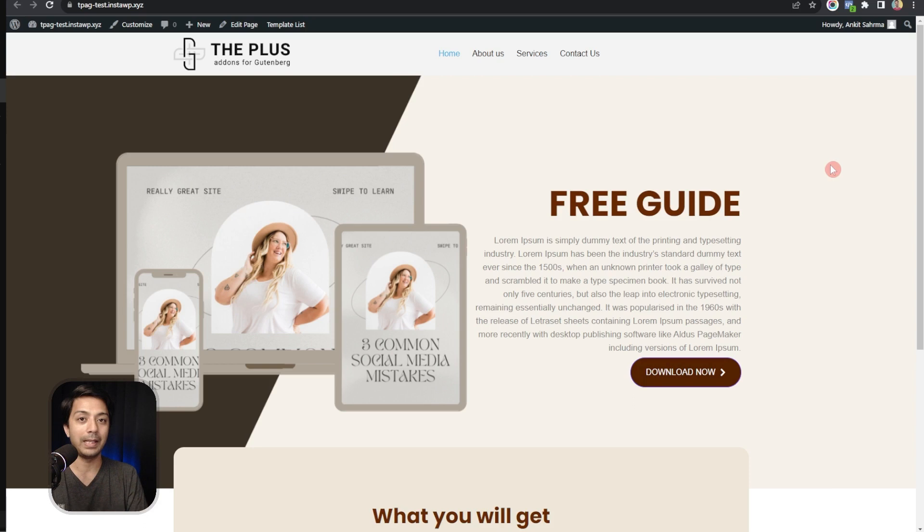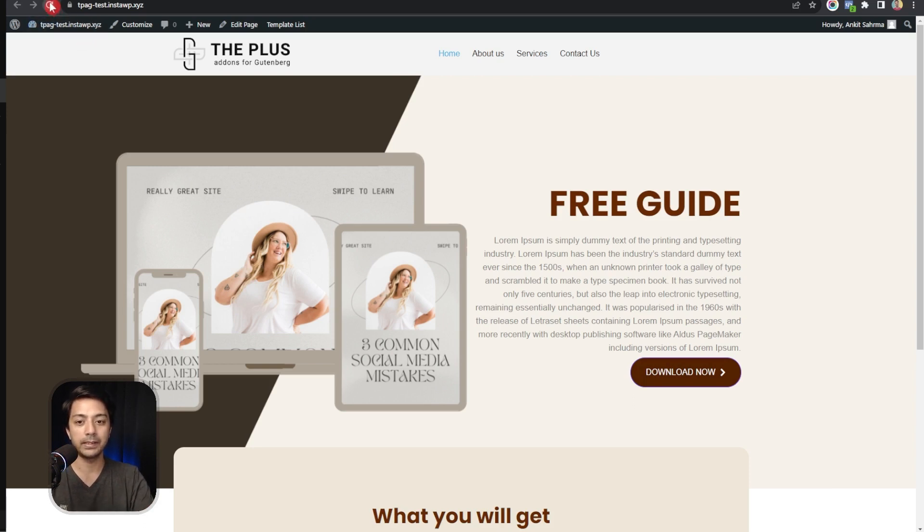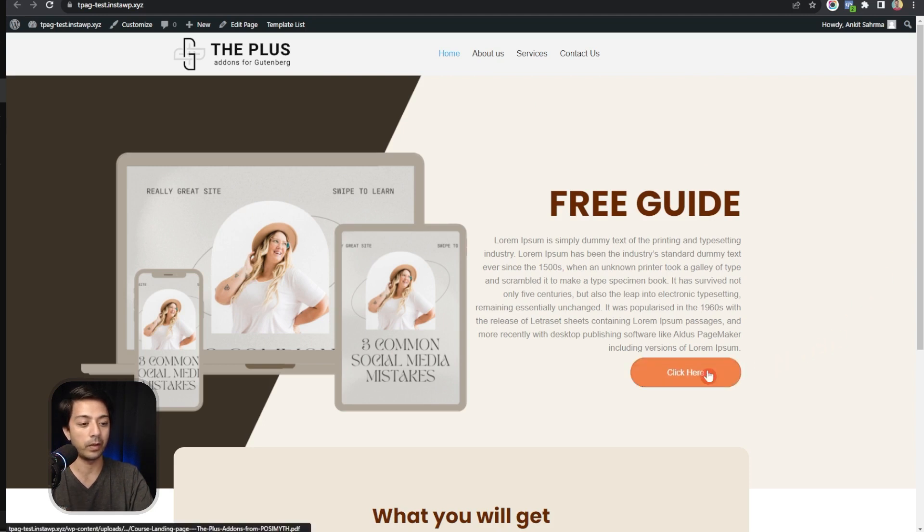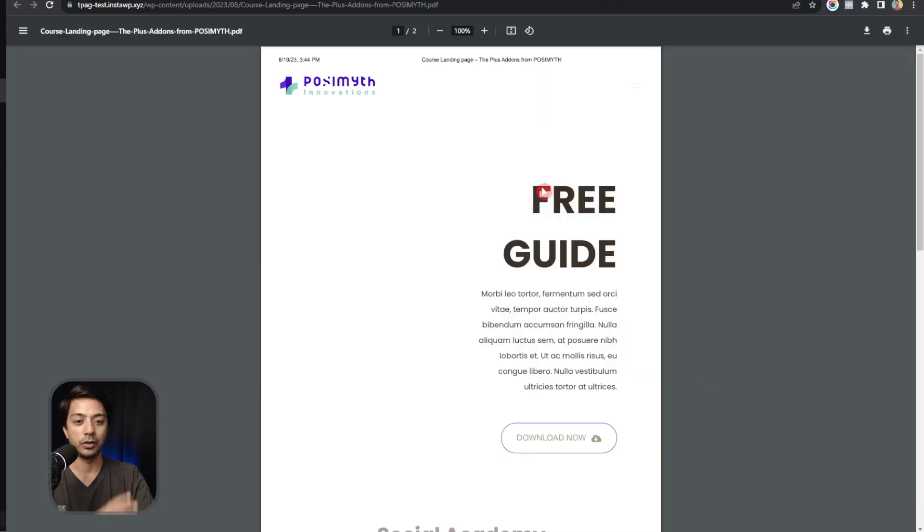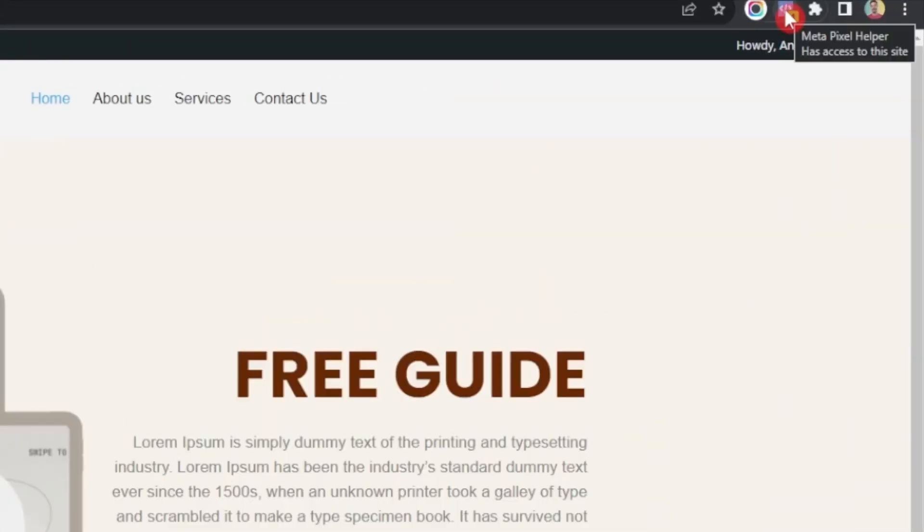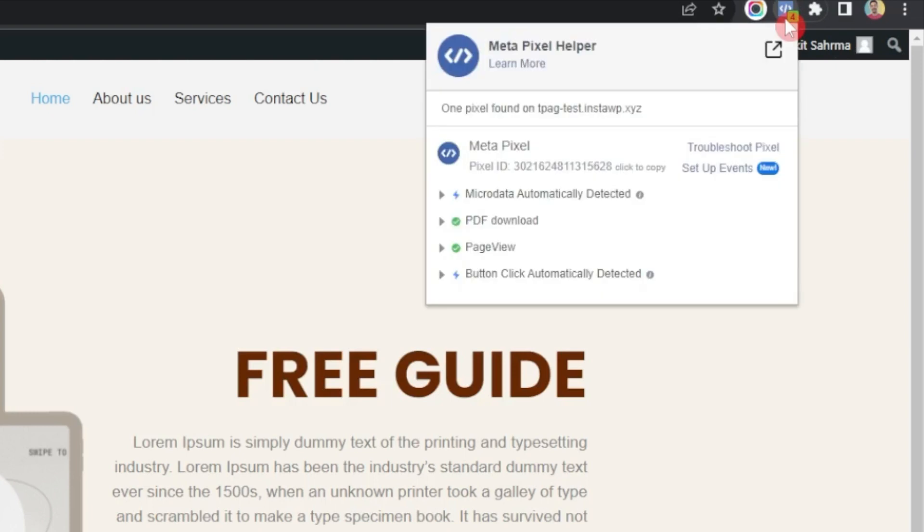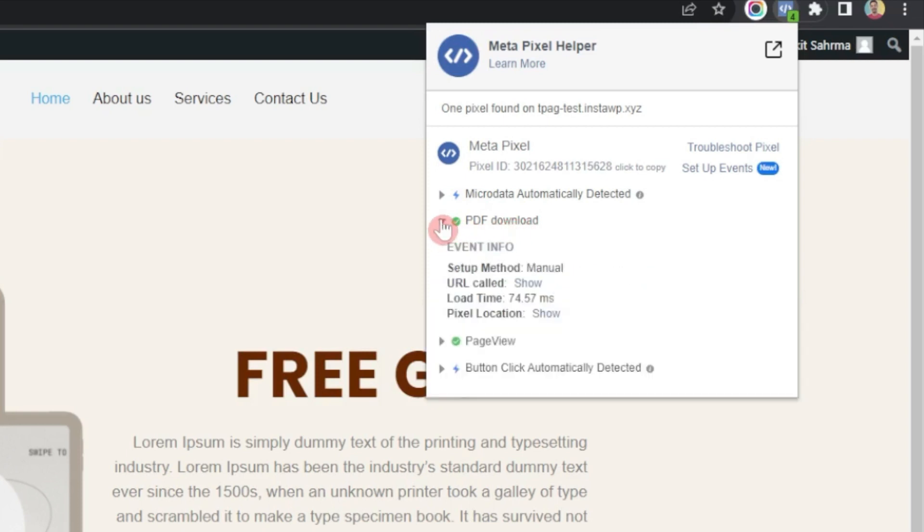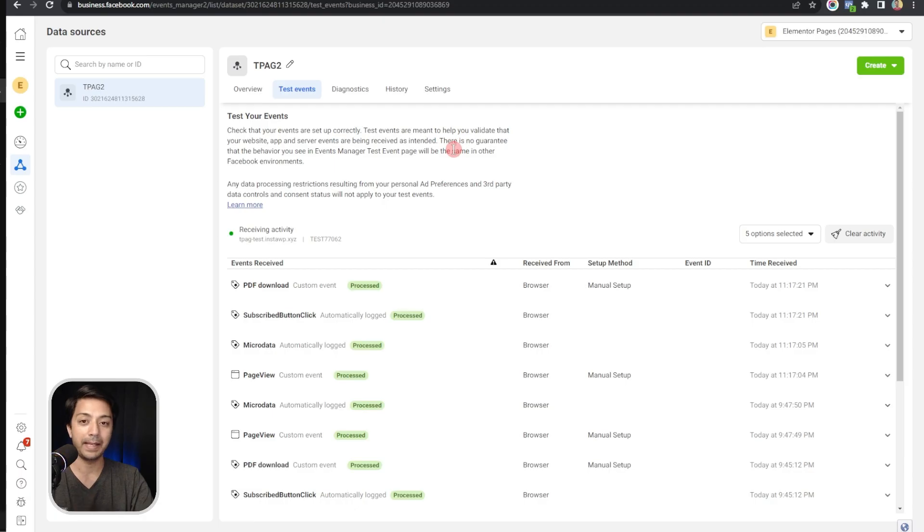Now we should be able to collect the event data in Facebook Pixel. Let's refresh the page once again and now let's go ahead and click on download now. This will open up our PDF file in a new tab. Now if we come back here on our landing page and click on this extension icon, we can see the list of events that are being captured. Here we can see our custom event is also showing here. If we click on this it says setup method as manual, which is our custom event.